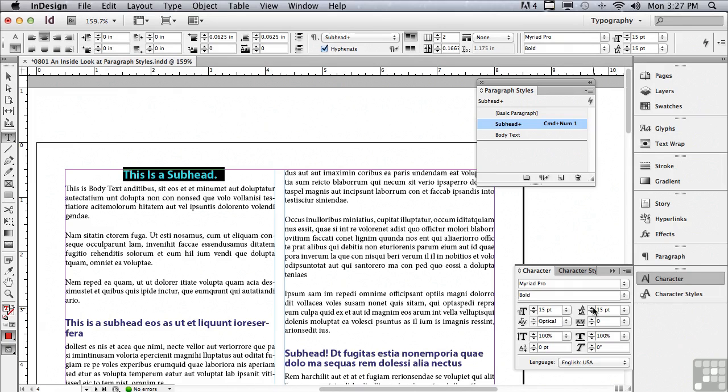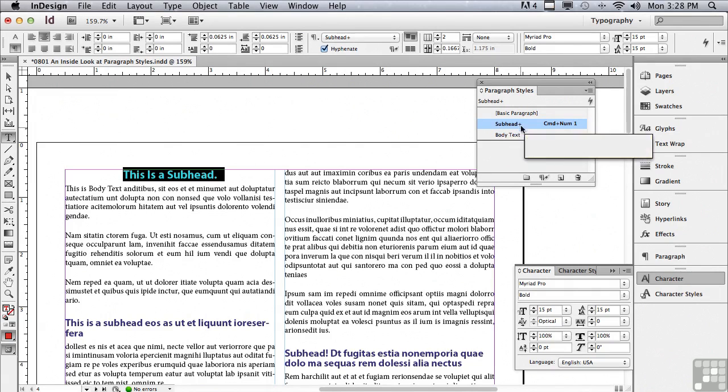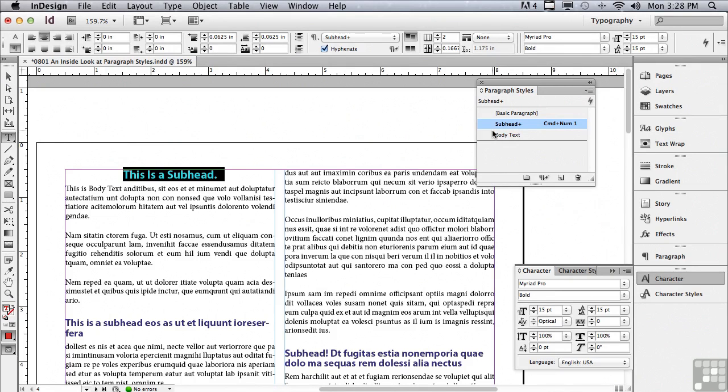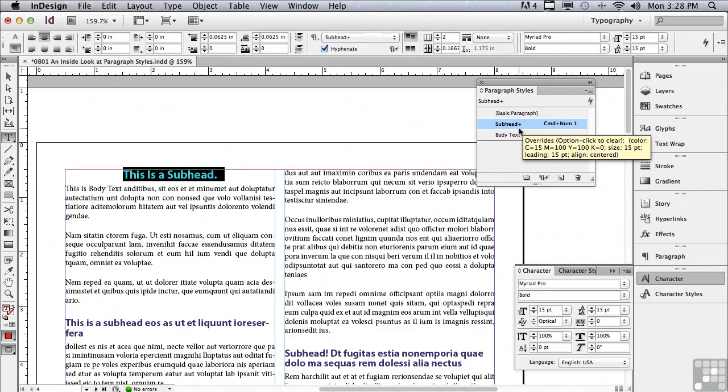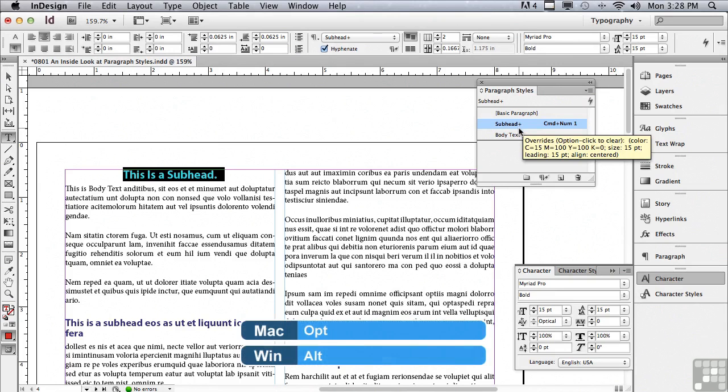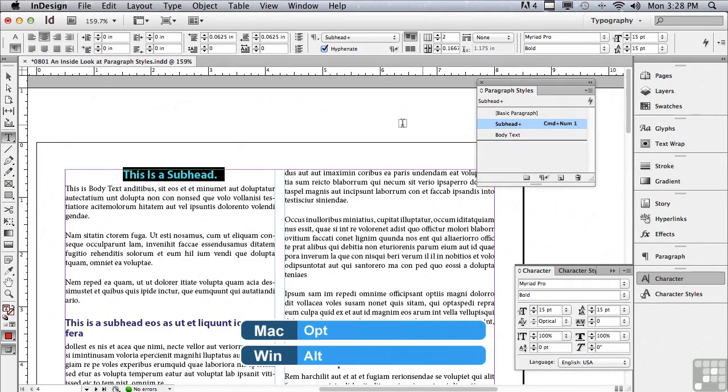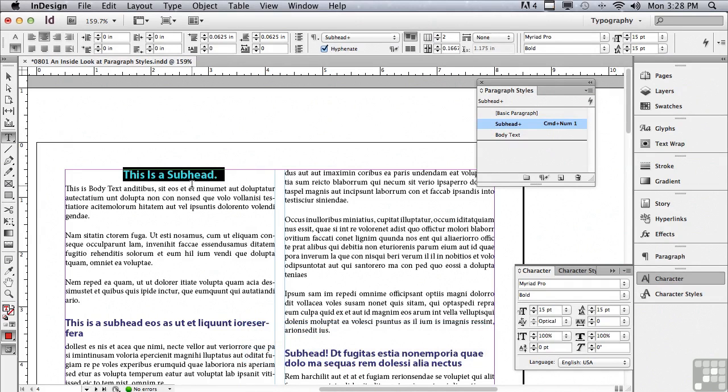Now, if I had to do this to each and every one of my subheads, that would take a lot of time. But you can see in my paragraph styles panel next to subhead, there's a plus mark. That means there were local overrides to that subhead formatting that was not in my subhead style. If I wanted to get rid of that little plus mark that's letting me know that there's been overrides, all I have to do is hold down option on a Mac, alt on a PC and click on the listing and it's going to get rid of all local overrides.